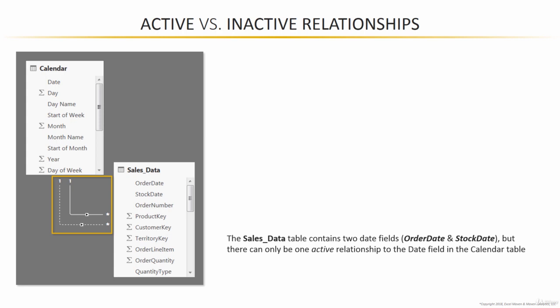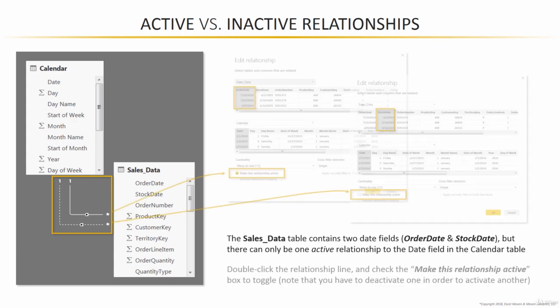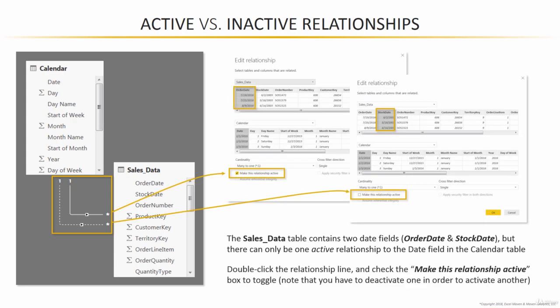That's why one of these relationships shows up with a solid line, that's the active one, and the other shows up with a dotted line, which is the inactive one. Now if you edit both of these relationships, you'll see that one has the checkbox where it says make this relationship active, the other does not. Now you can toggle these back and forth, but the one catch is that you have to deactivate the active one first before you activate the other. In other words, there can be no point in time where both of those checkboxes are activated.